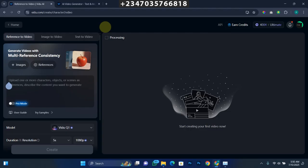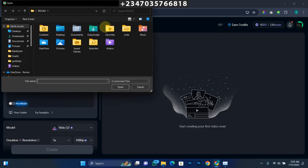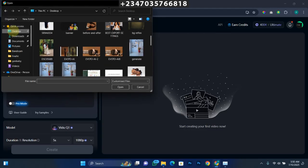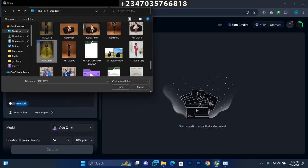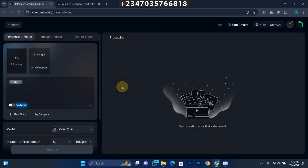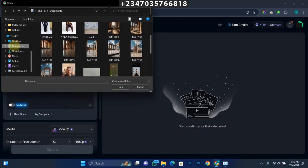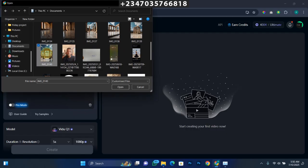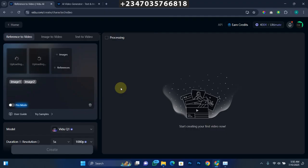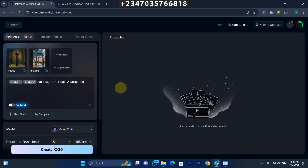We're talking about Reference to Video right now, so the first thing I need to do is add a reference. I'll go to my desktop and pick an image — I love this one here, so I'll click Open and wait for it to load. Next, I'll add another reference — this time a background. I have a background I love in mind, so I'll add this background as my second reference and wait for it to load up. Once the images load completely, I'm going to input the prompt.